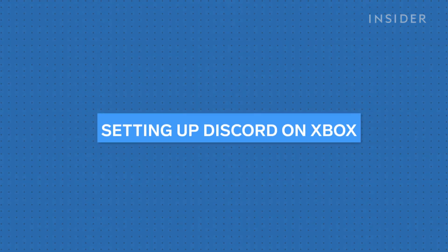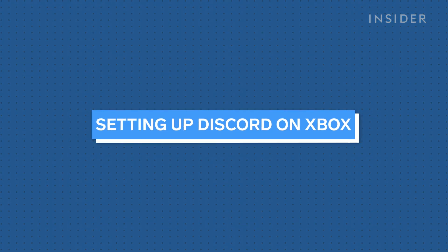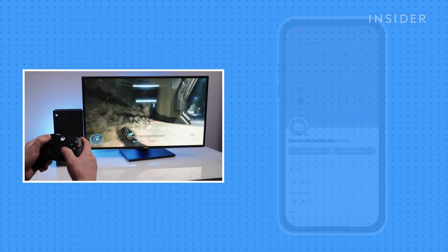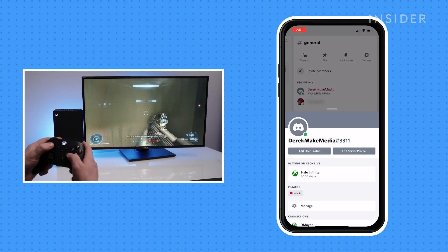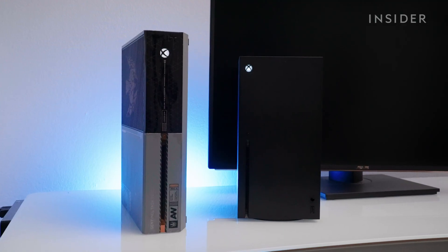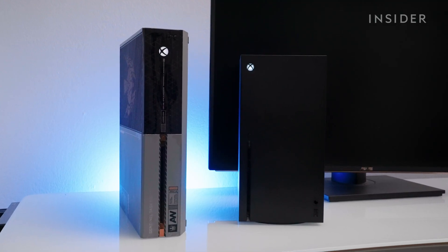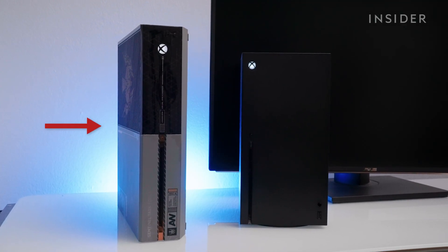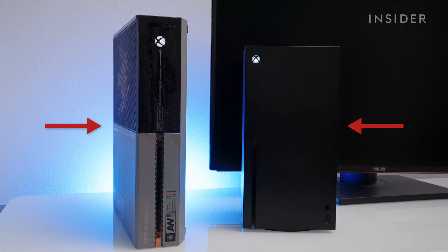You can easily connect your Xbox to your Discord using a combination of your Xbox and Discord app. This setup works for both Xbox One and Xbox Series X.